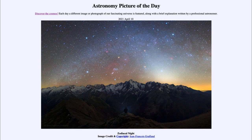That was our picture of the day for April the 10th of 2021, titled Zodiacal Night. We'll be back again tomorrow for the next picture, previewed to be a Black Hole, so we'll see what that is about tomorrow. Until then, have a great day everyone, and I will see you in class.